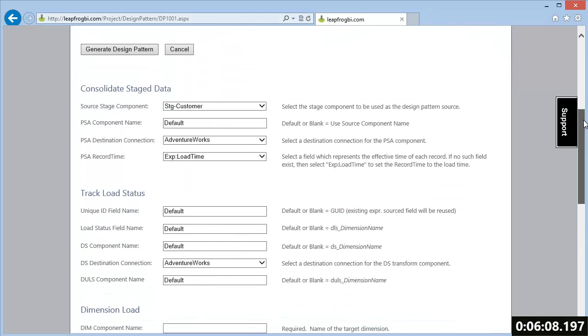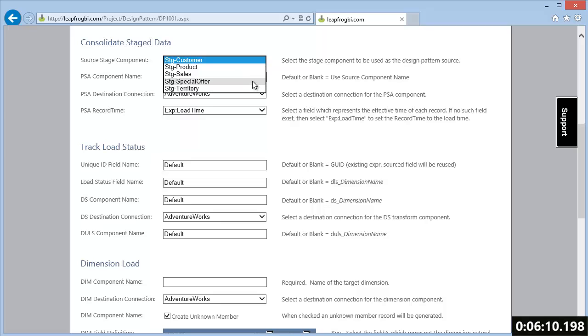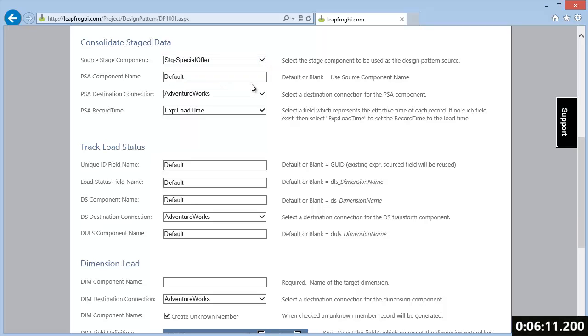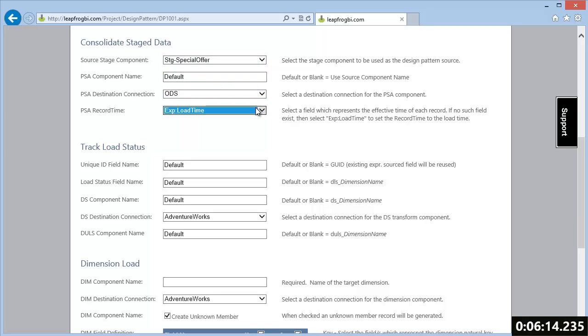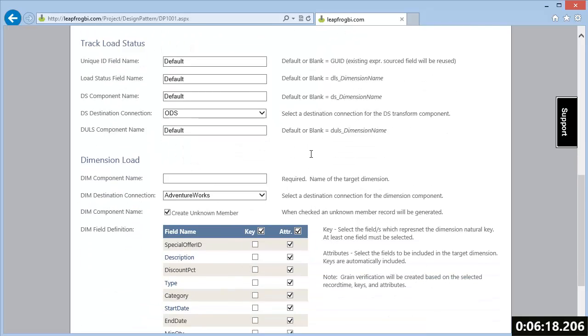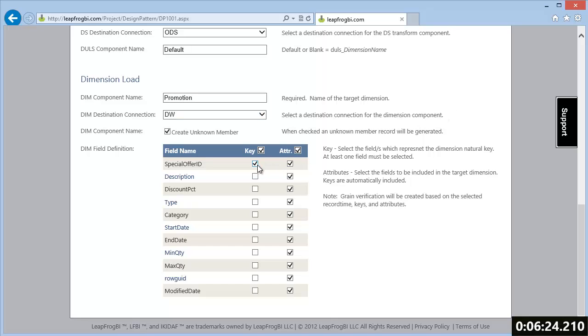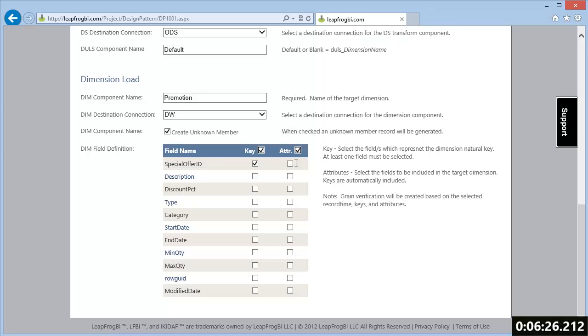First, the pattern will consolidate the staged data. This is the role of PSA or the persistent staging area. Next, this pattern sets up a load status tracking process.